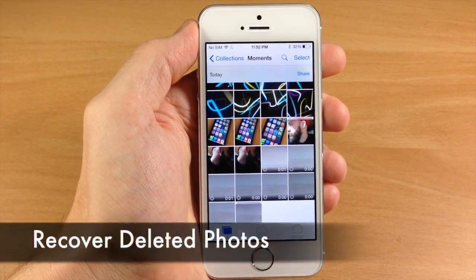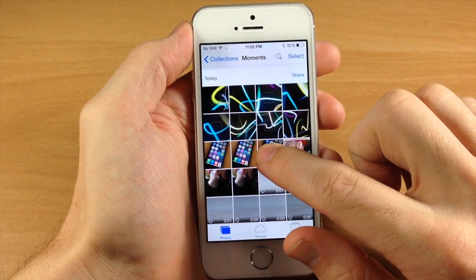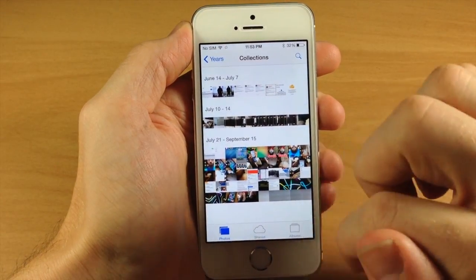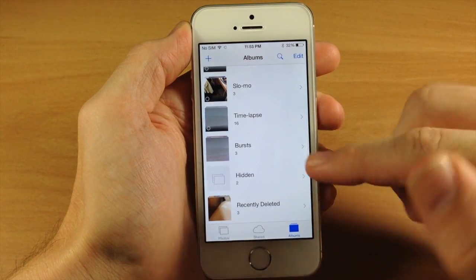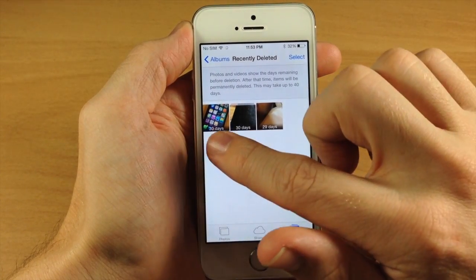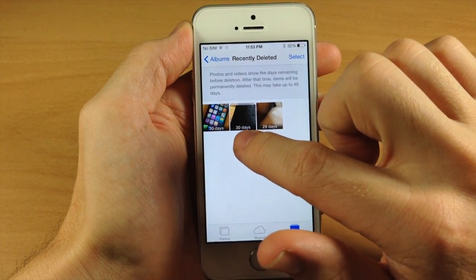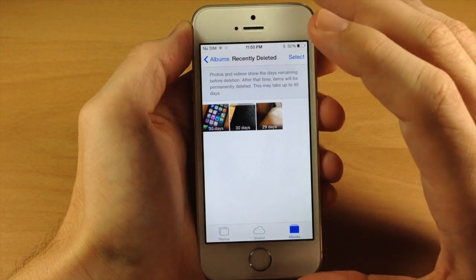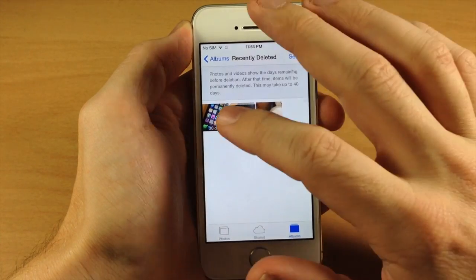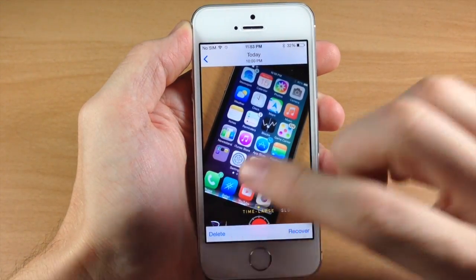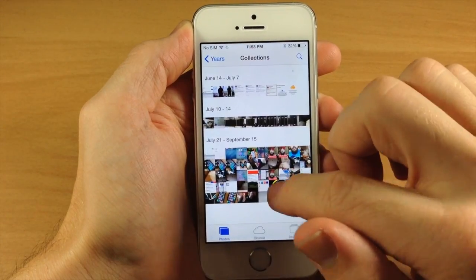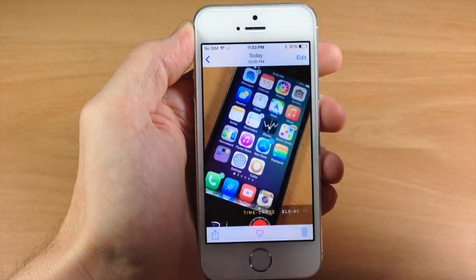Another cool feature is the ability to recover recently deleted photos. Let's delete this photo and go back to albums, then scroll down to recently deleted. You can see we have some photos there with a day count beneath each one — 30 days and 29 days. Once you delete a photo, it stays in recently deleted for 30 days, then it's permanently deleted. But you can go in there and delete it yourself permanently, or hit recover to bring it back. You can see right here is the photo I just deleted, now recovered.